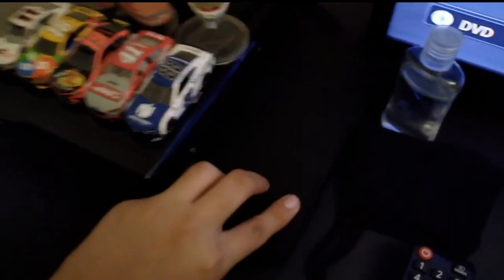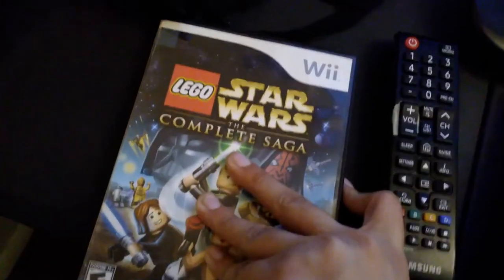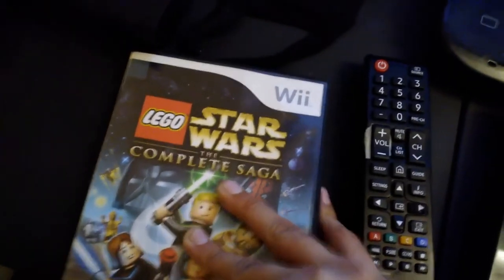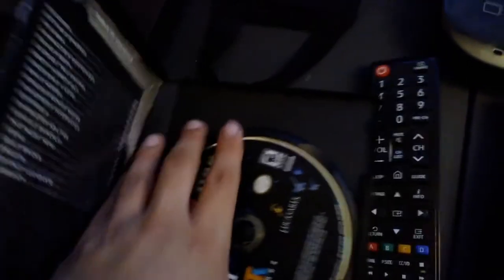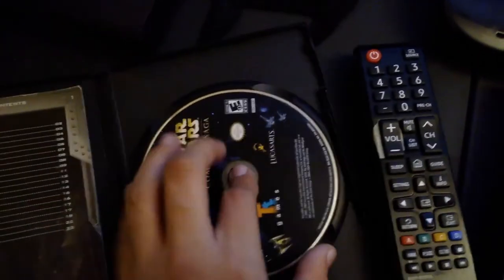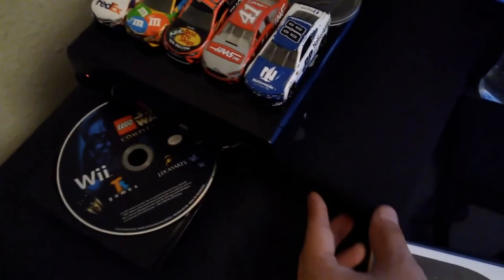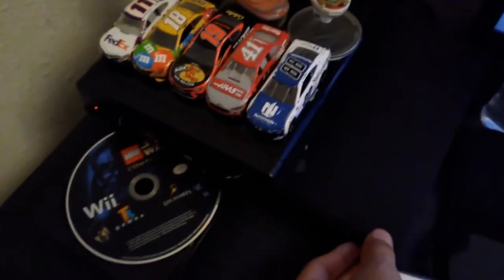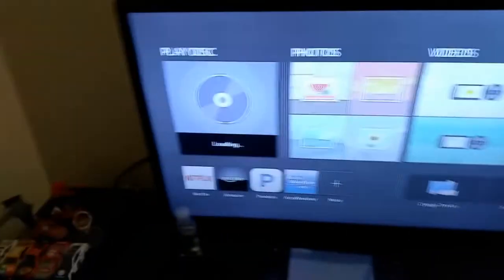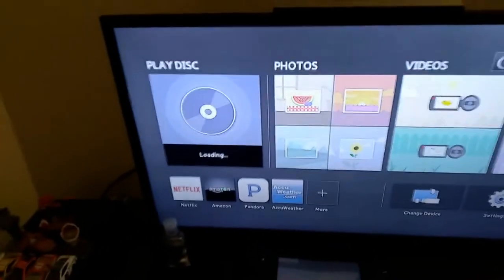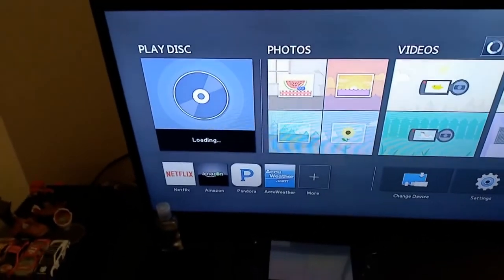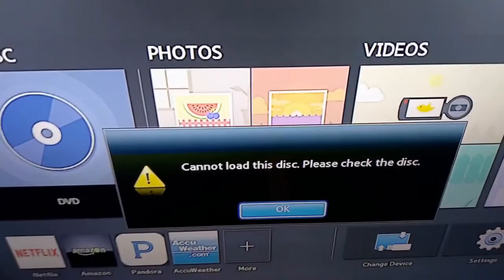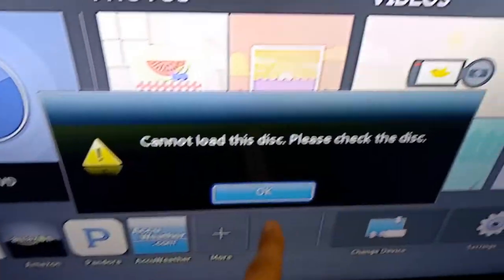Let's move on. We have Lego Star Wars The Complete Saga for the Wii. Classic game, I recommend you play it. Let's see if it doesn't explode unlike the iMac. This is going to take a while. After a long time it says cannot load the disk, please check the disk.